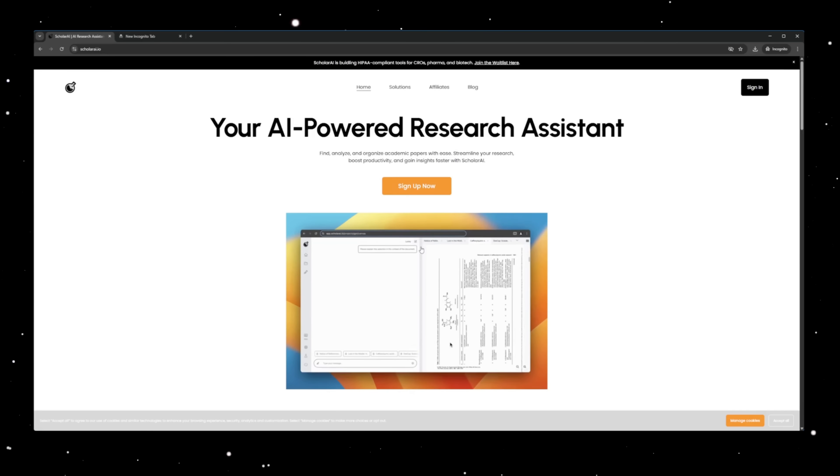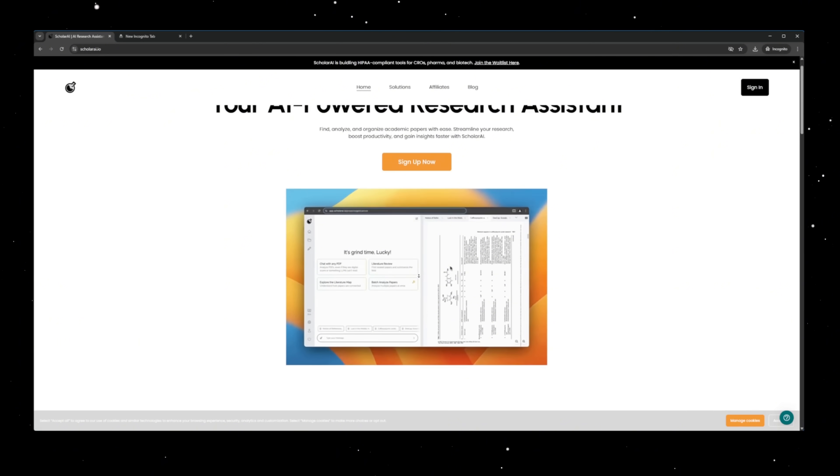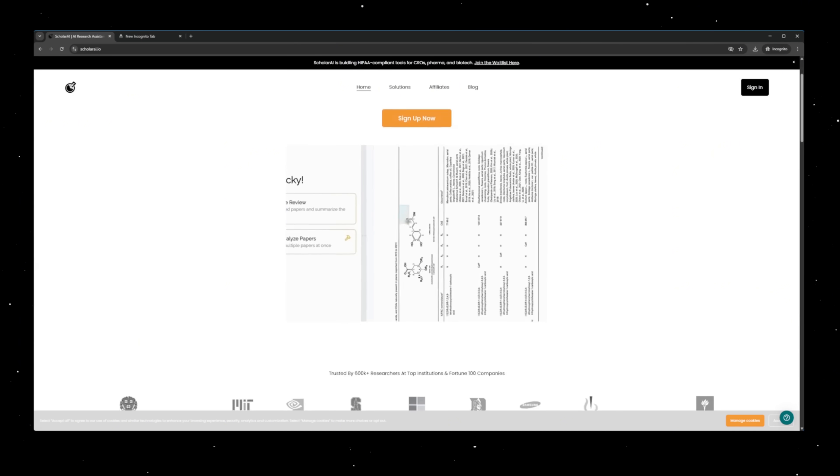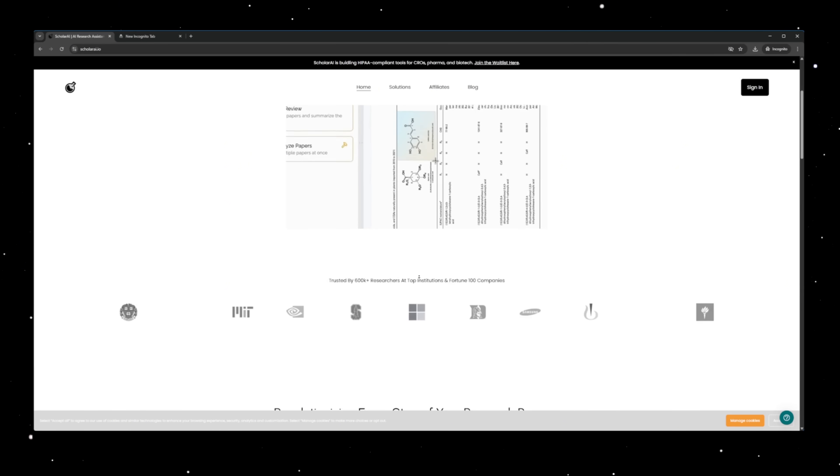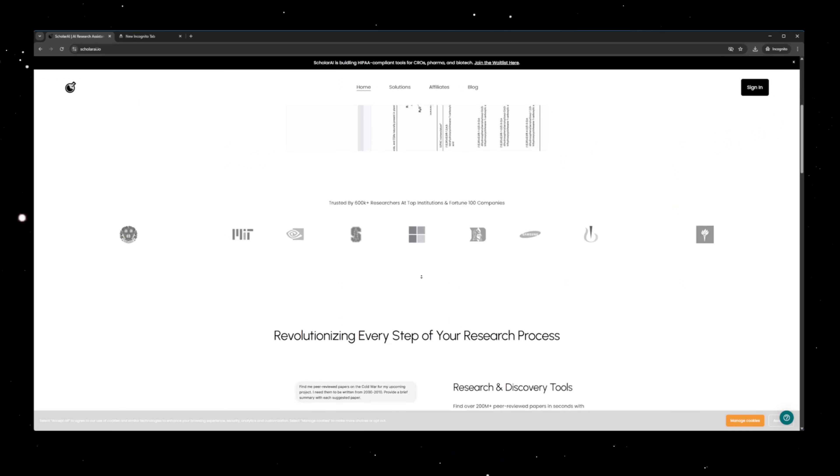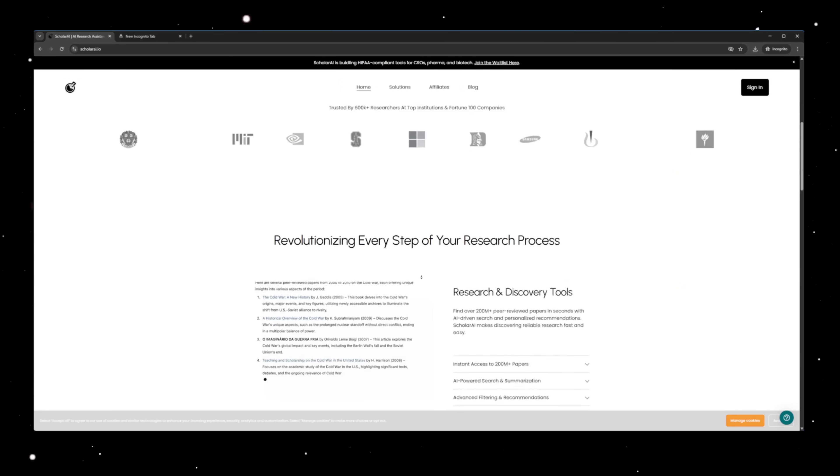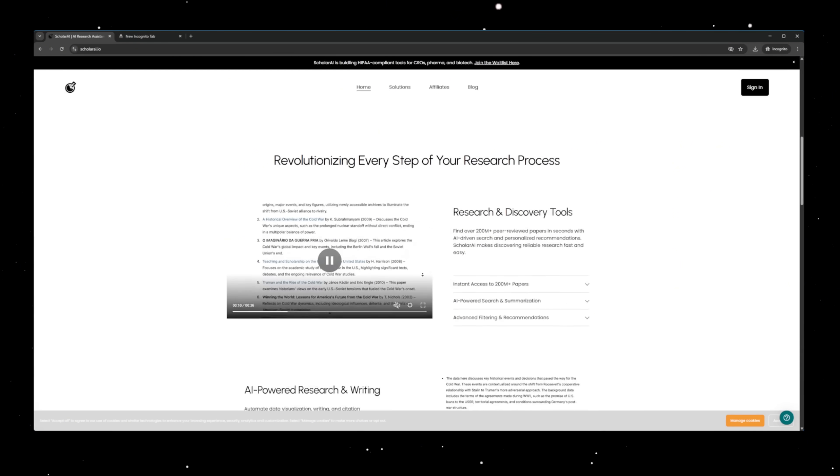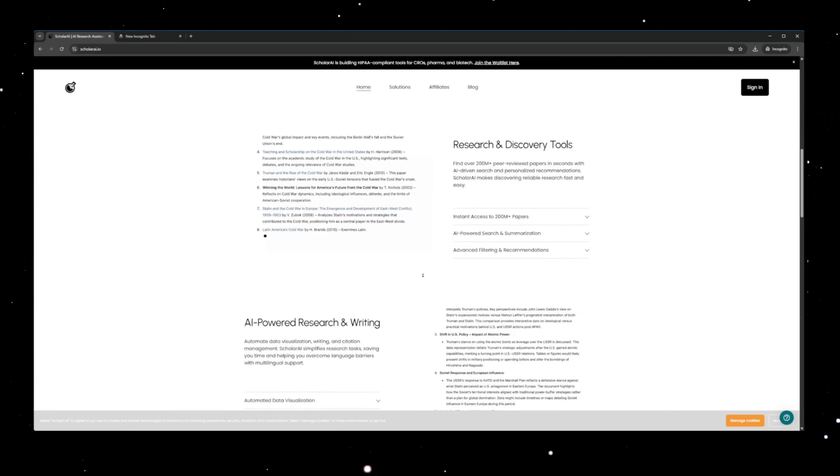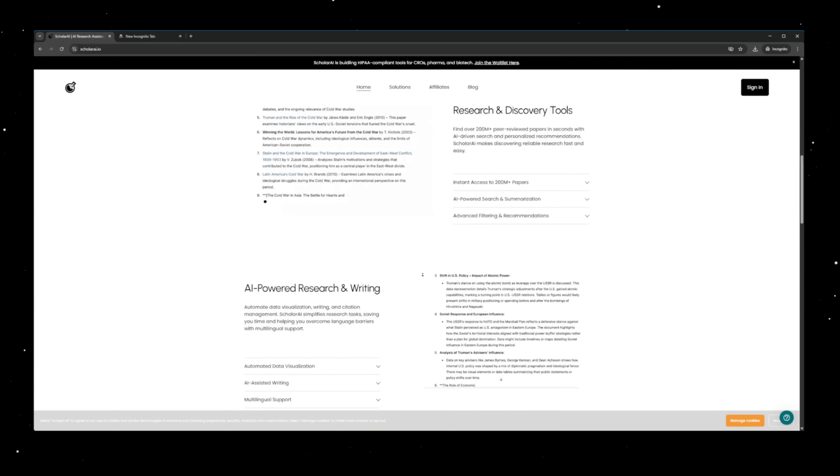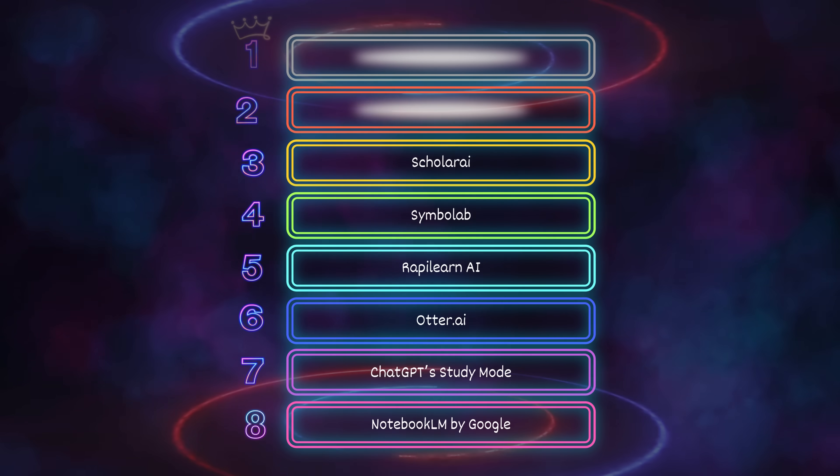Data visualization, writing, and citation management. So you can stop wasting hours on formatting and focus on the actual work. It even smashes through language barriers with multilingual support, making research faster, easier, and way less painful.